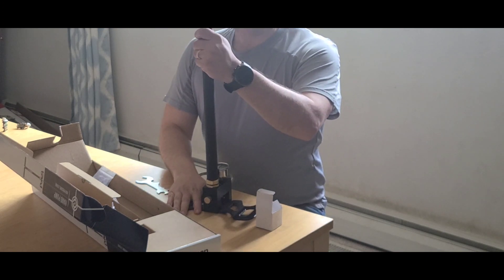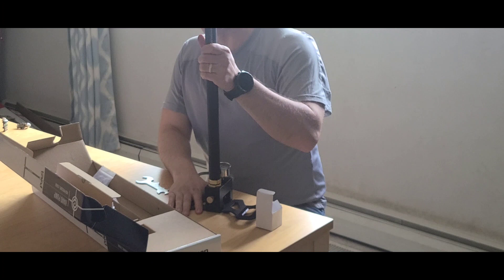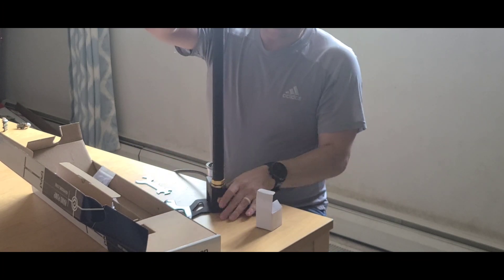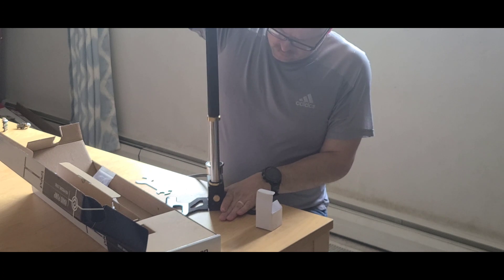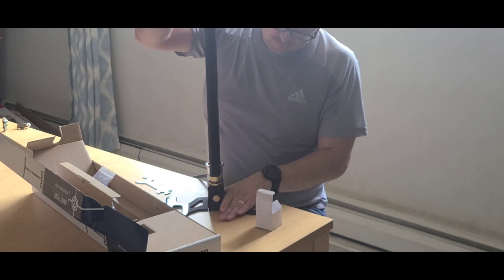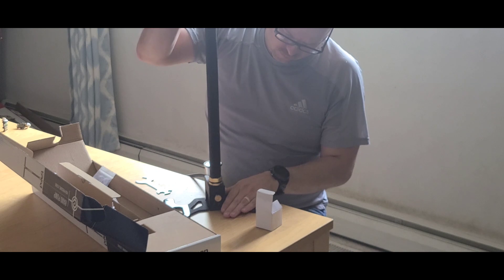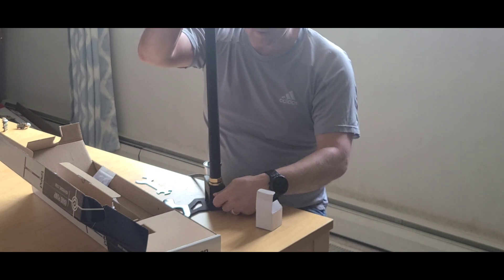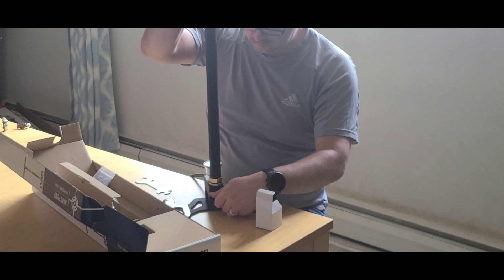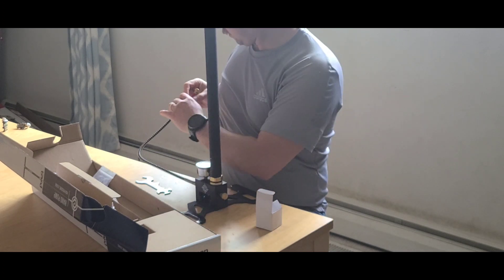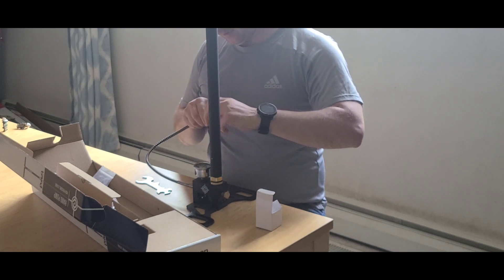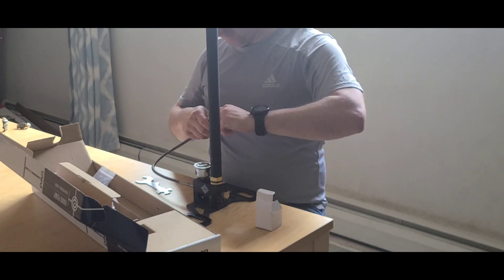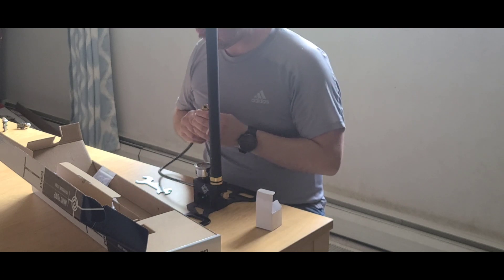So there we have it. There's our knob for pressure. There we go.